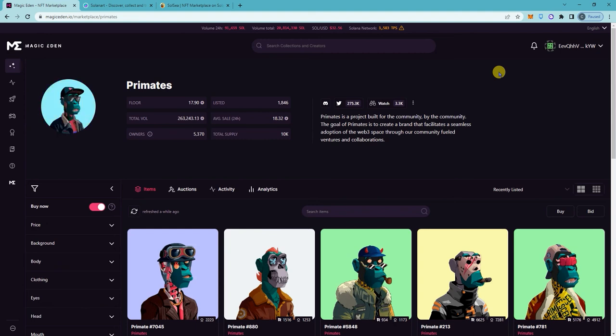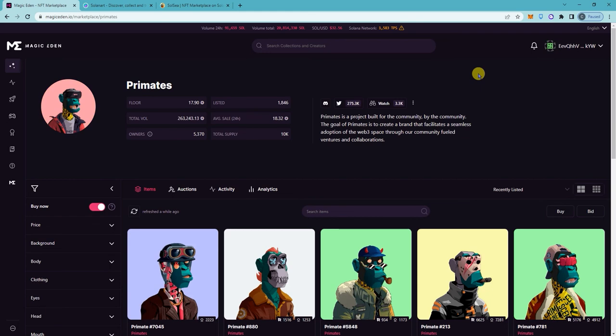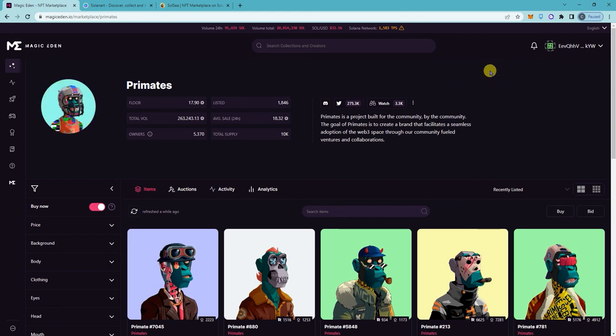Hey, so on this tutorial I'm going to show you how to disconnect your Phantom wallet from the websites that you connected to. This is more for security.